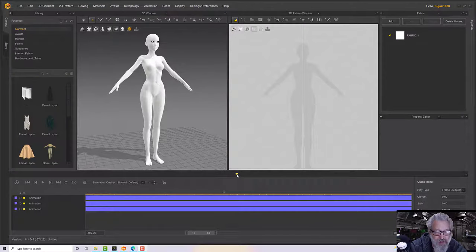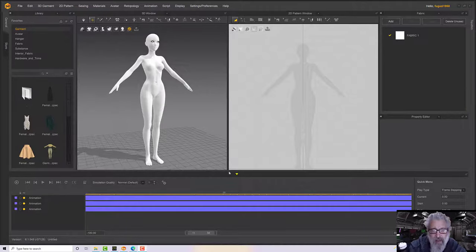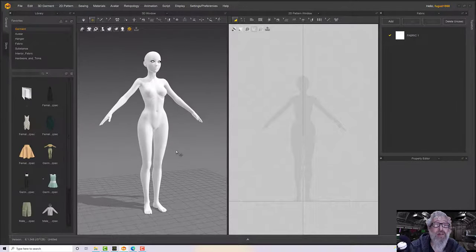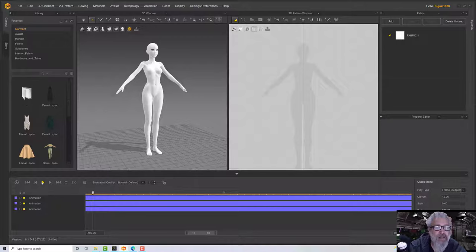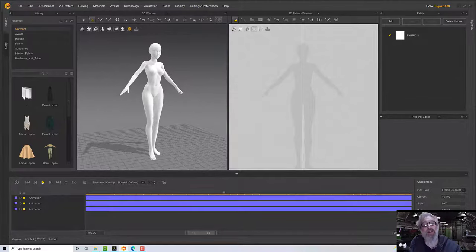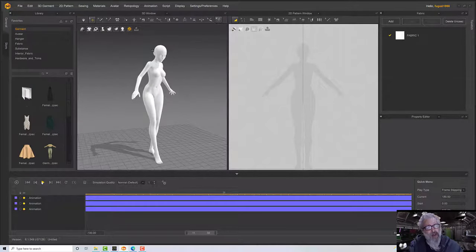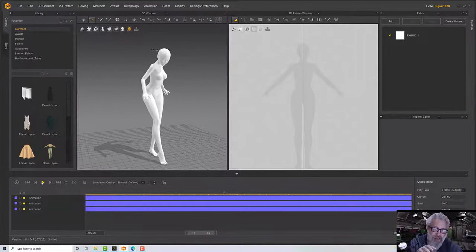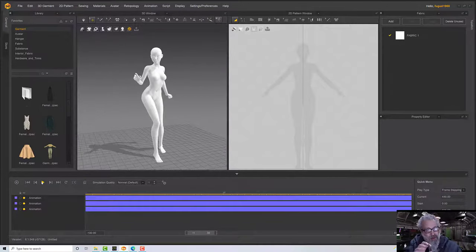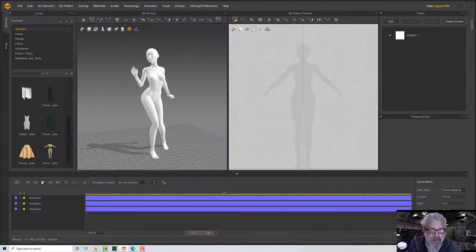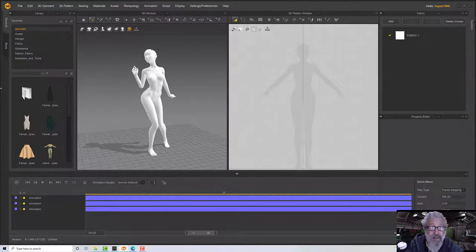Hello, welcome to this Marvelous Designer tutorial. This is my first in MD 11, so the interface is a little bit different if you're on MD 10. What we're going to do is set up a little avatar in DAZ Studio, put some animation on it, and then bring it back in. The animation will have her go into a single pose, spring out into a second pose, rest and settle, then move again.